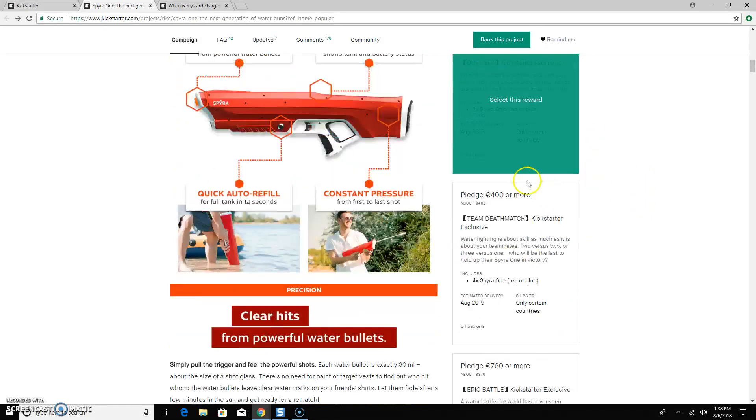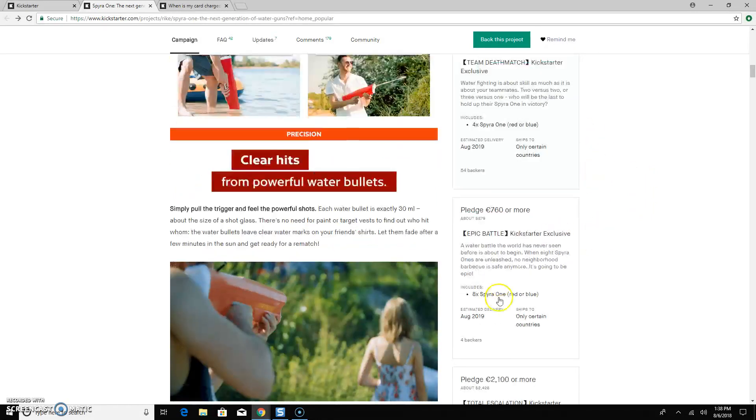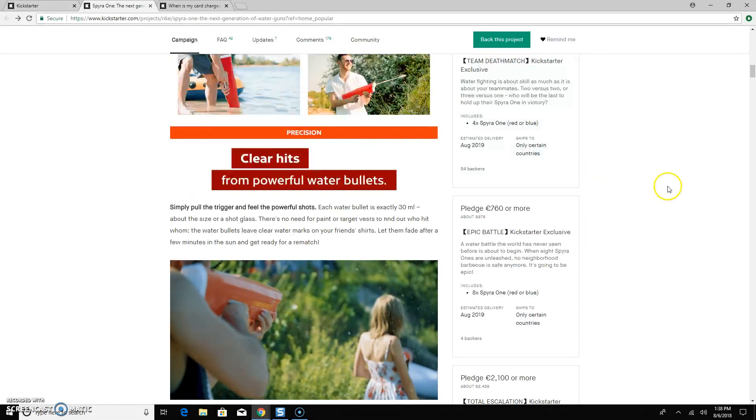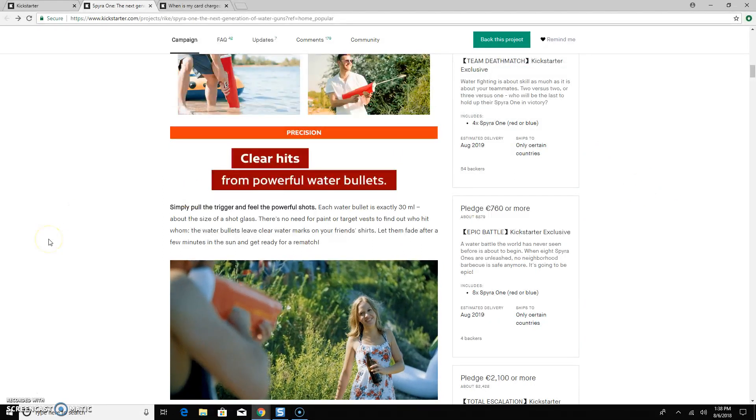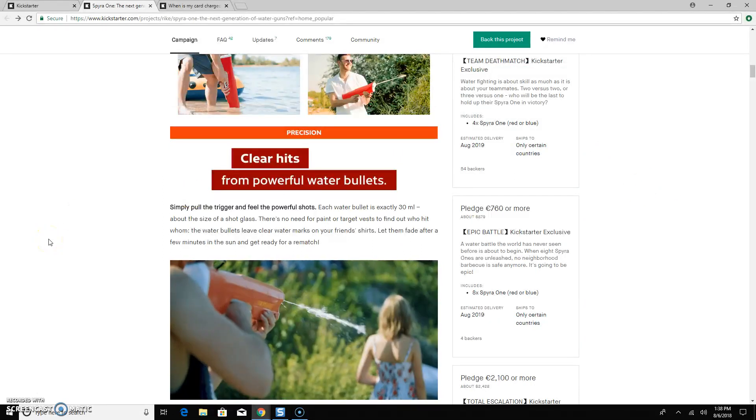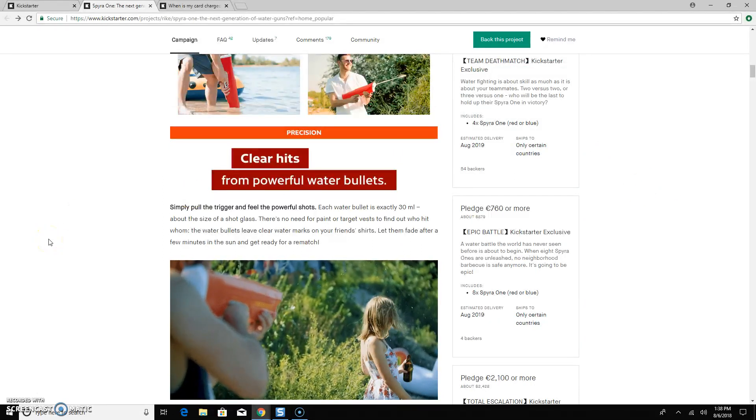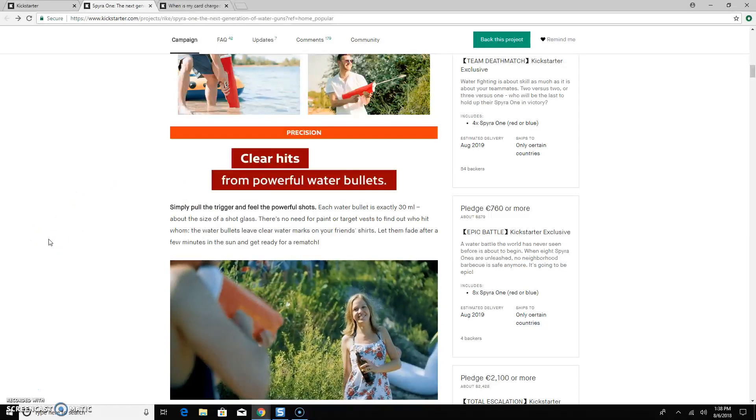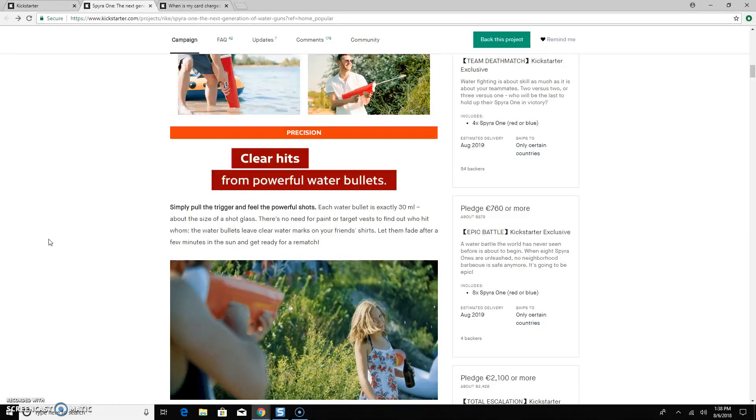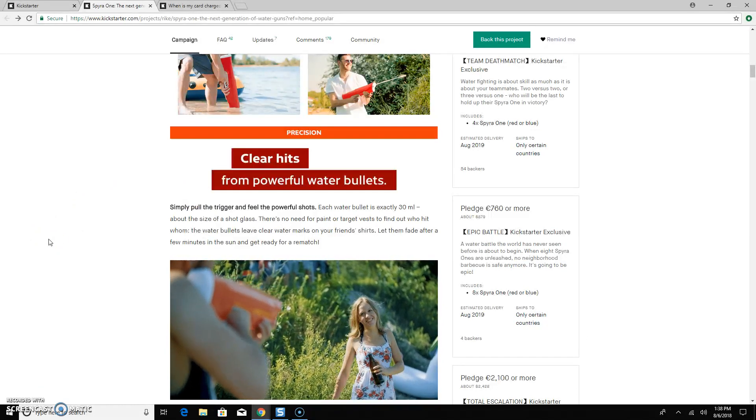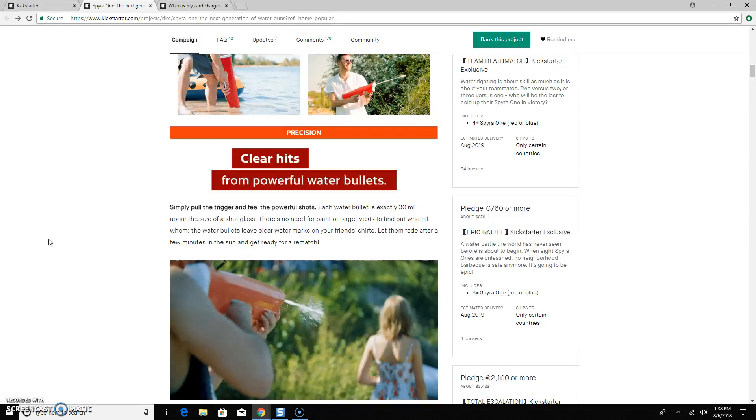Just scroll through and see which ones you want, and you're good to go. If you have any questions whatsoever, just email us at founders at ClearShaker.com, or you can just respond to this email that you received with this video.